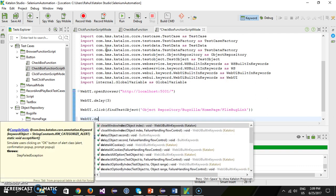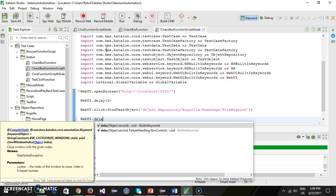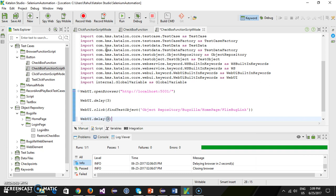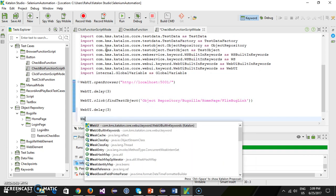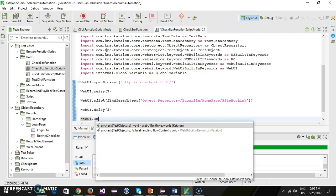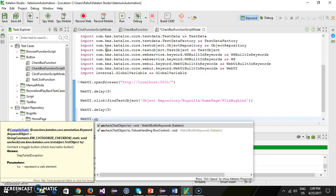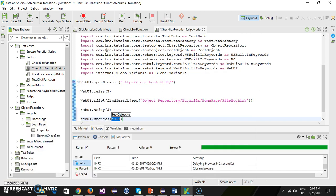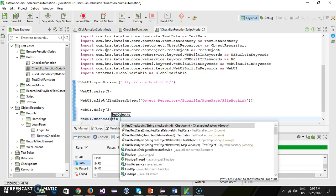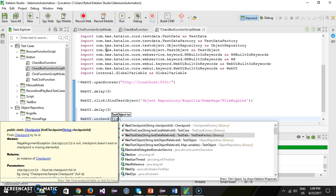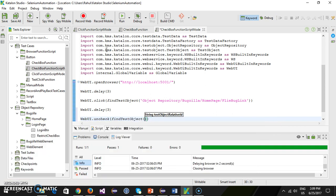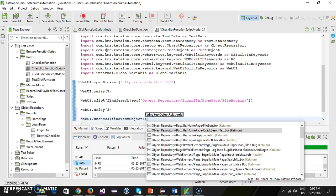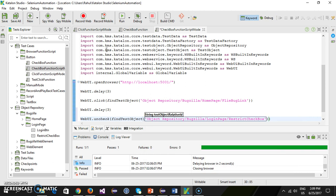Then webui.delay for 3 seconds. After that, uncheck the checkbox using webui.uncheck — there is a method uncheck that takes the test object. So again I need to use findTestObject and the path, which is 'restrict checkbox'.